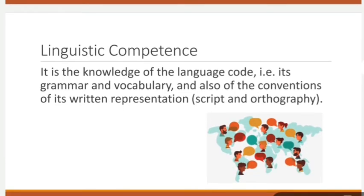Let's start with linguistic competence. It is the knowledge of the language code — for example, grammar, vocabulary, and also conventions of its written representations such as script and orthography. When we say linguistic, it's knowing how to use grammar, syntax, and vocabulary.